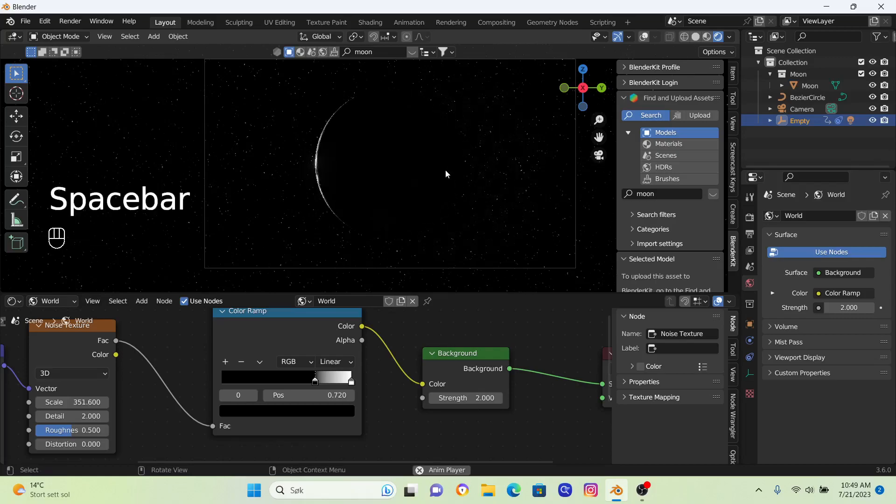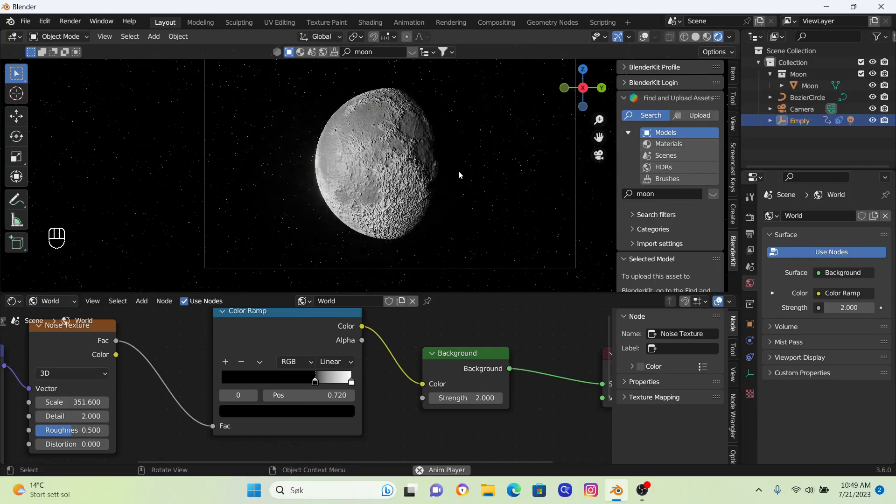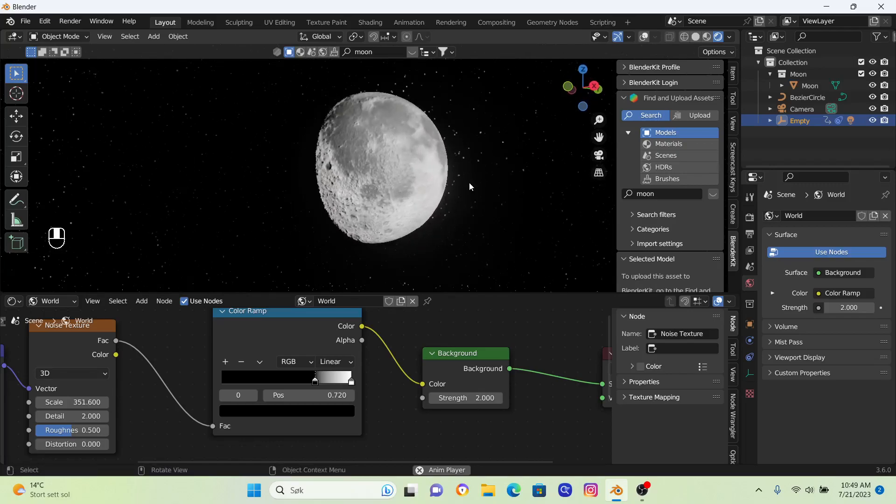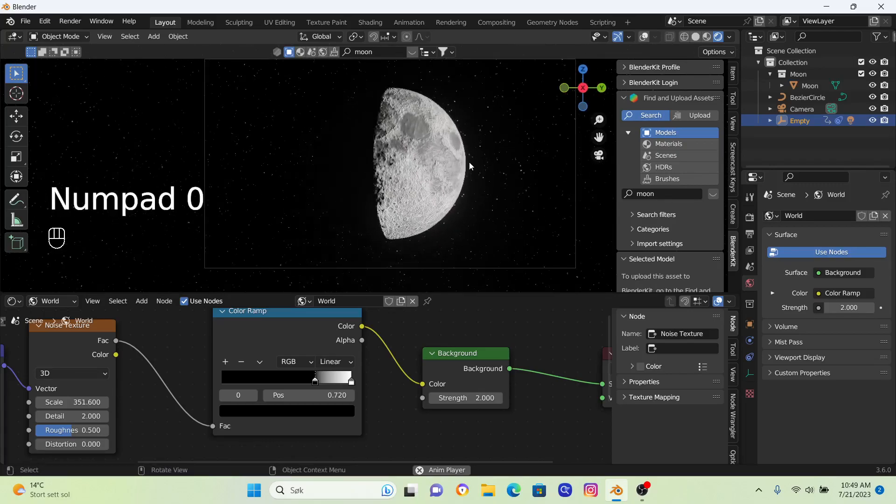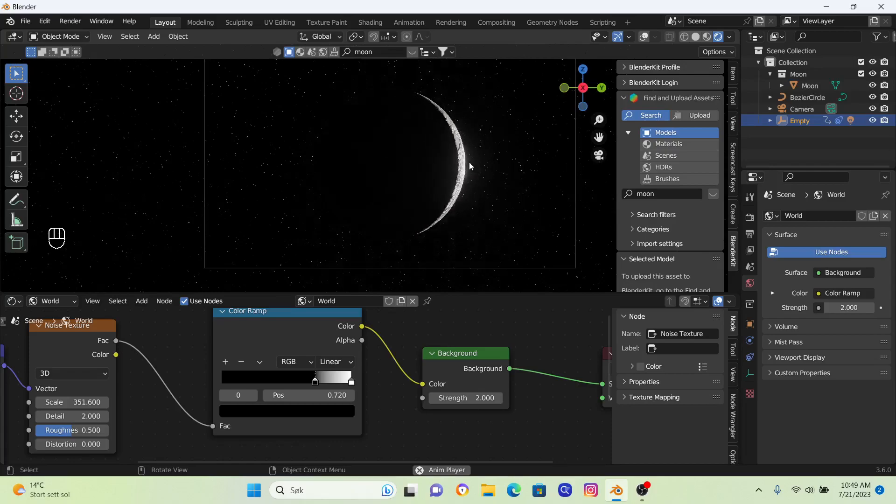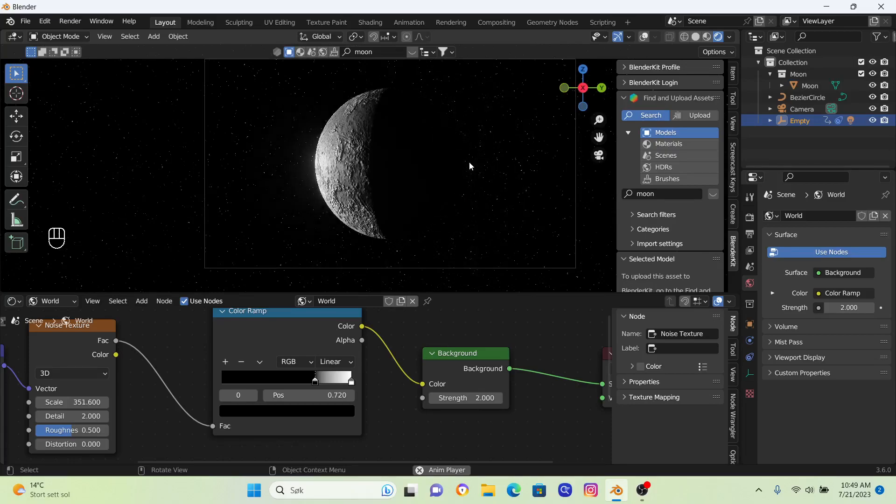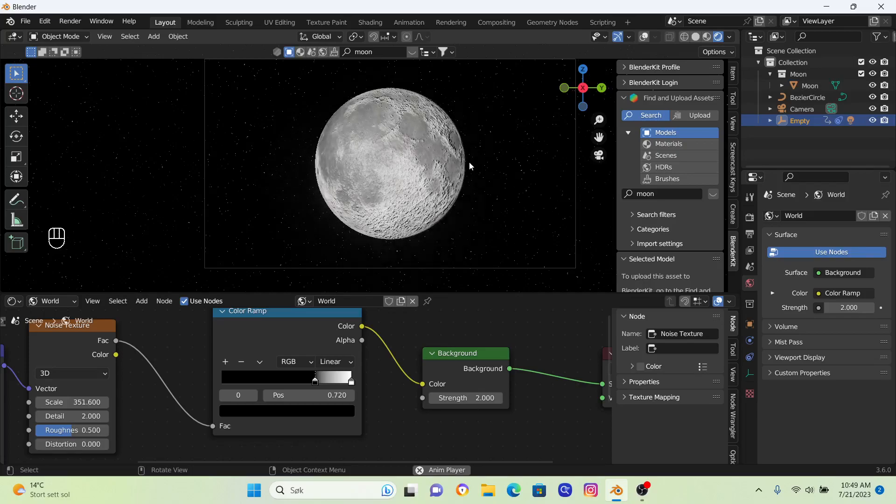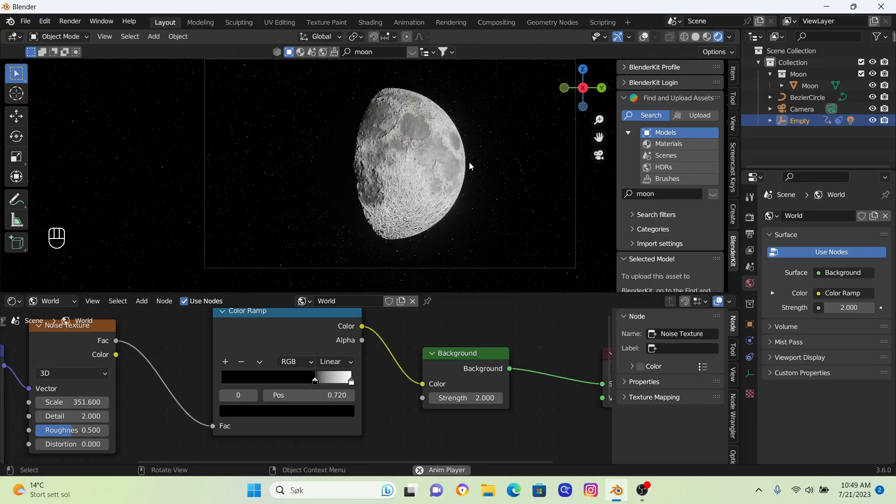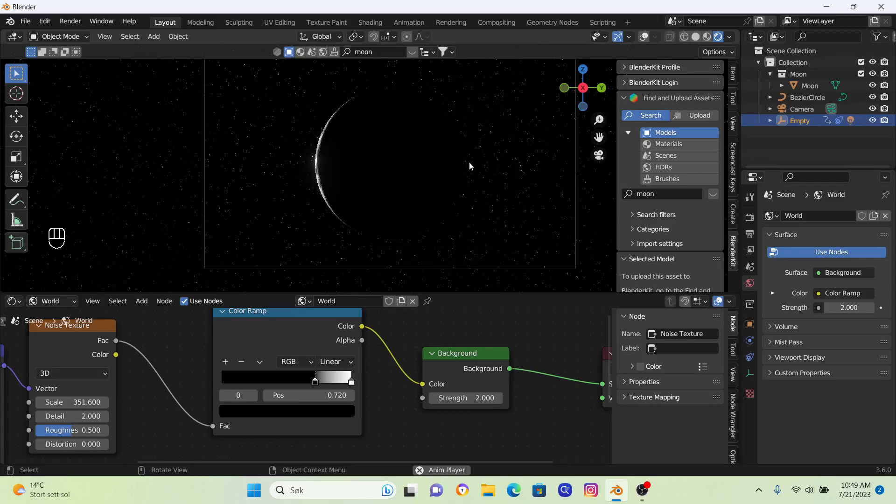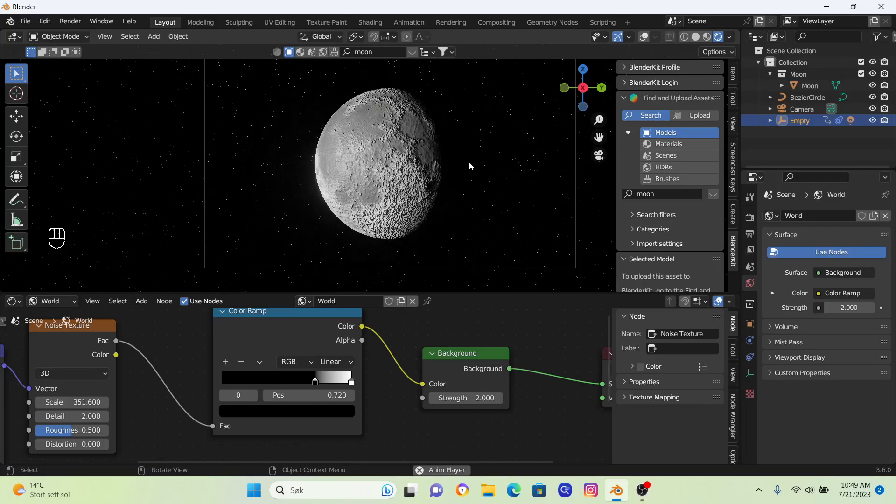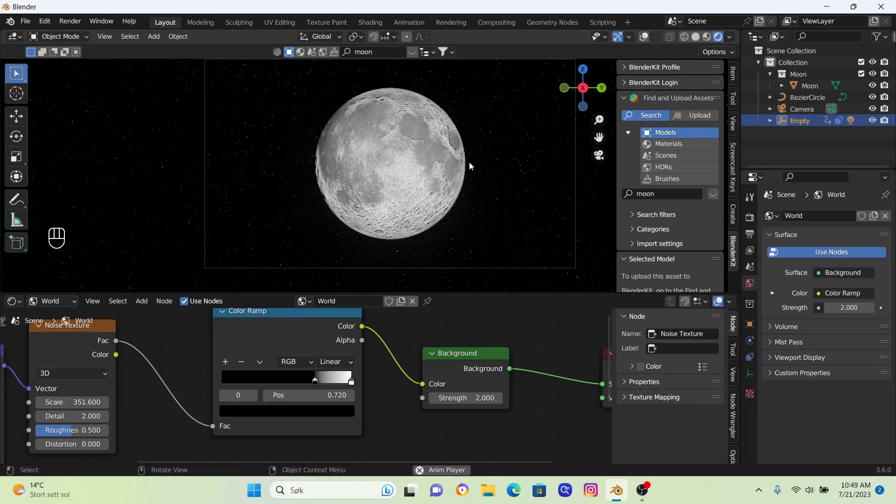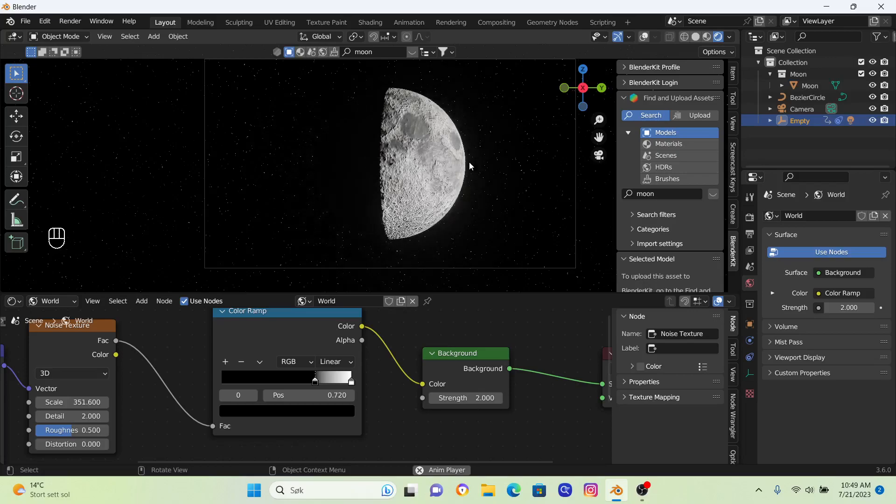So now we've got this stuff, we've got a nice moon moving around, not moving around but a shadow moving around the moon, some good-looking, maybe not good-looking but stars in the background. So I think that is all. If you learned something, it would be nice if you can subscribe. Have a great day wherever you are and peace out.